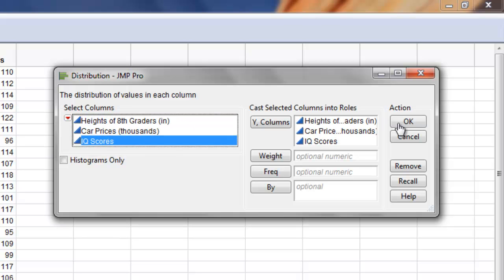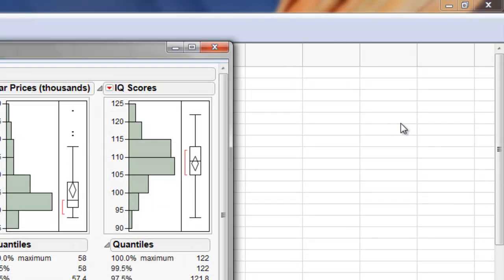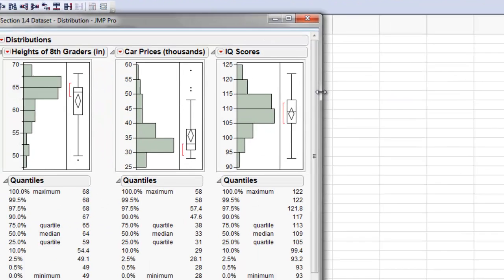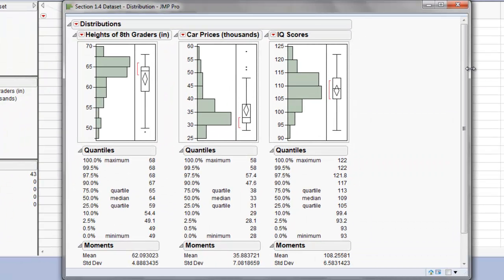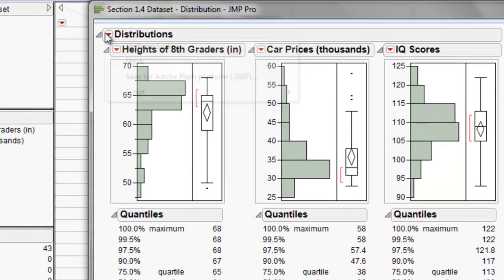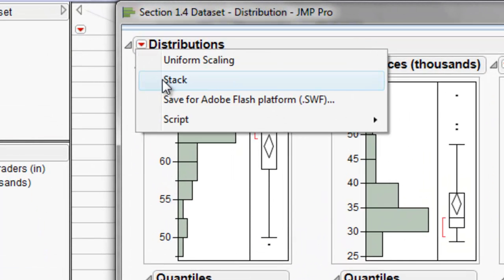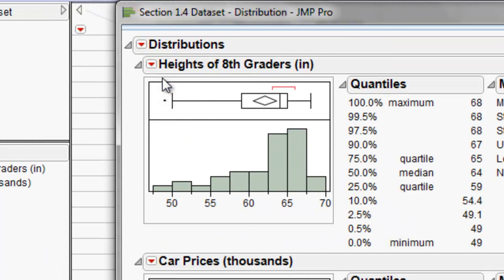Then we'll click OK and JMP generates the histograms as well as the summary statistics. We need to stack these in a horizontal manner so that we can view them.